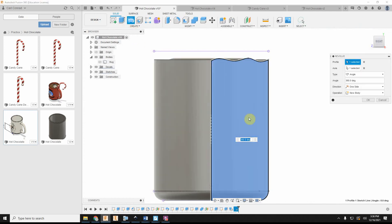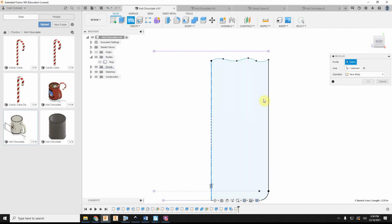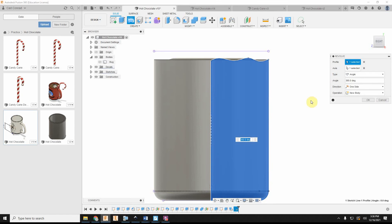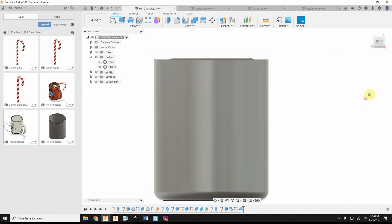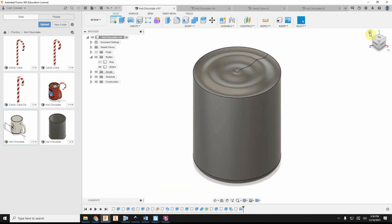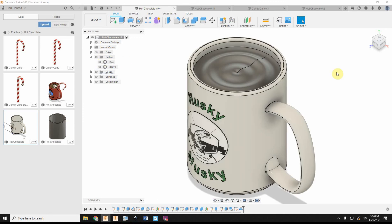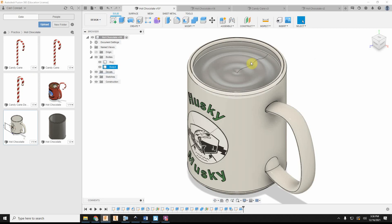So I'll go ahead and revolve that. Okay. And then when we turn the mug back on, we see that looks pretty good. We can see kind of a little bit of a ripple on the surface of hot chocolate.